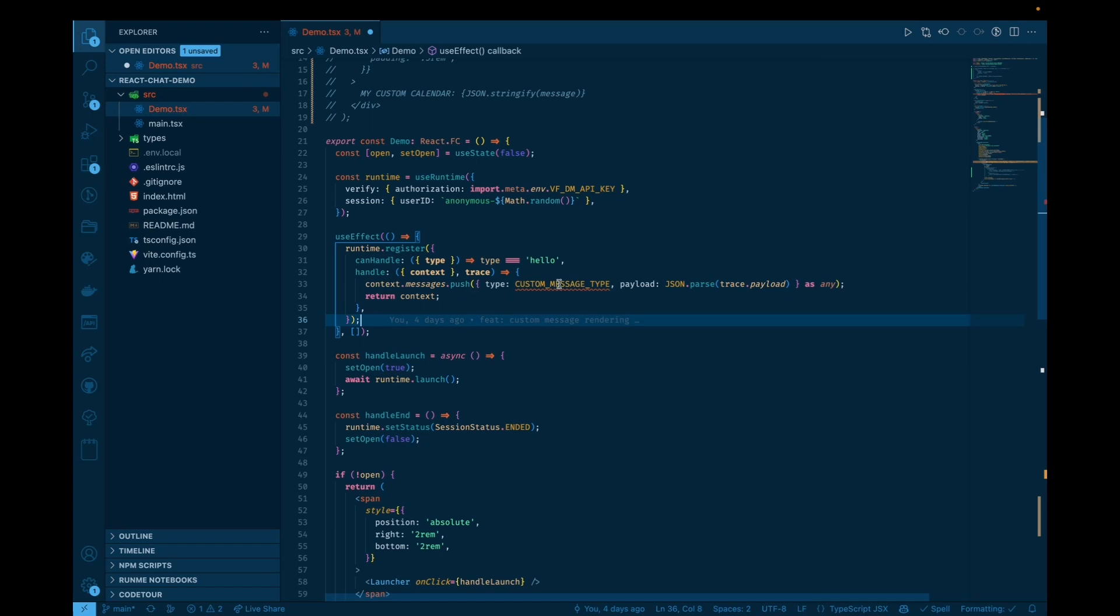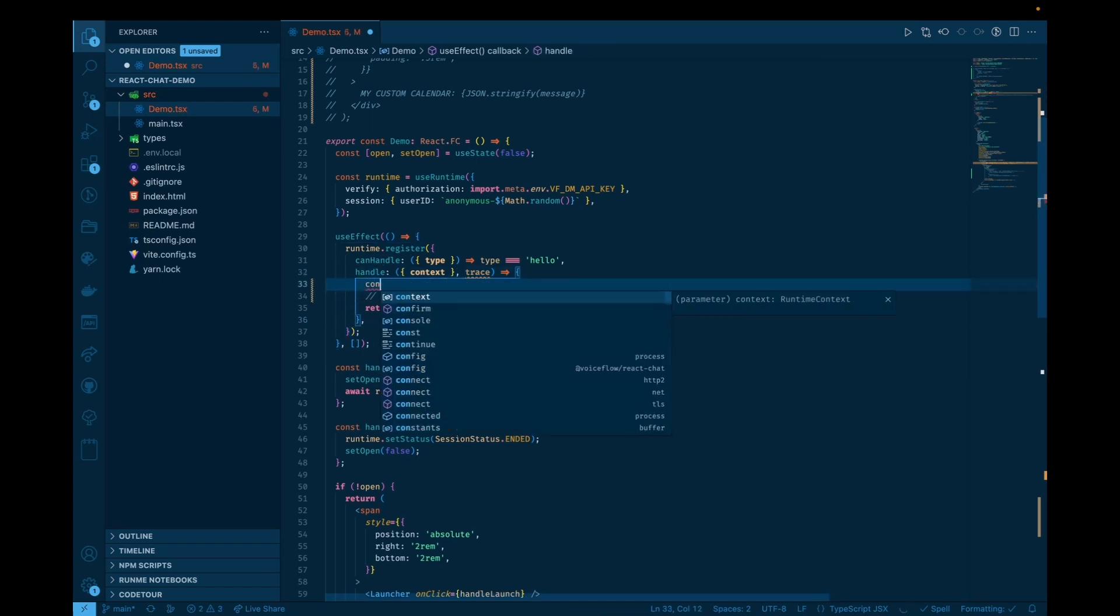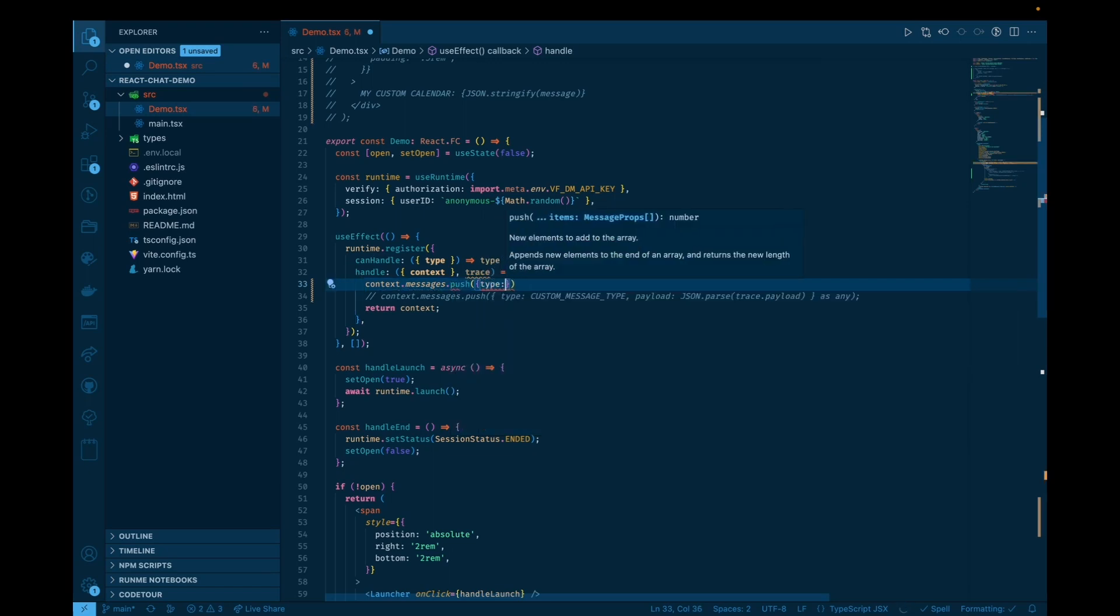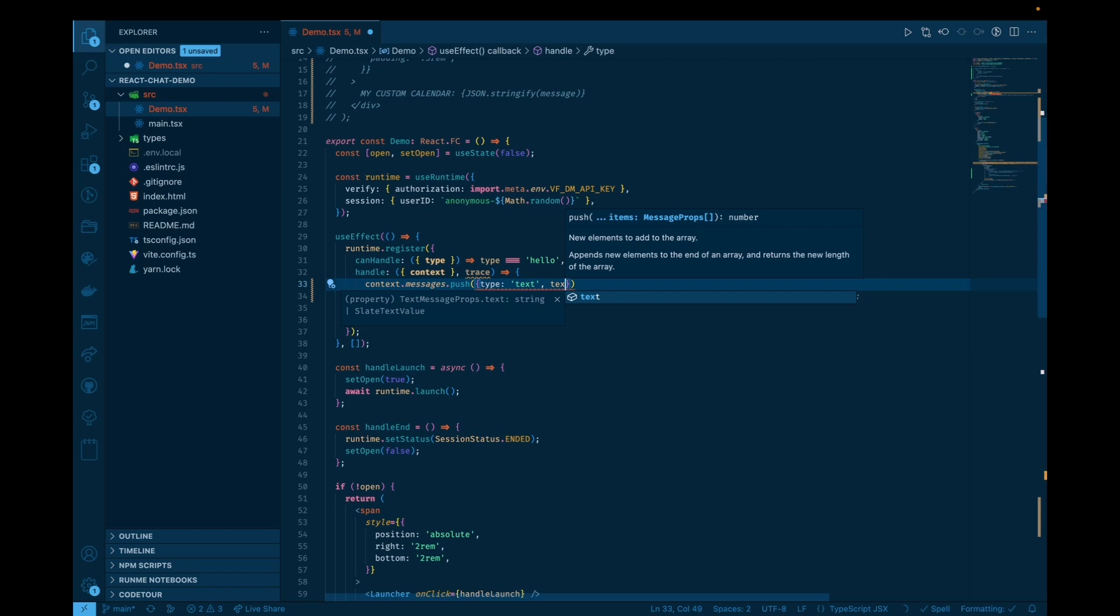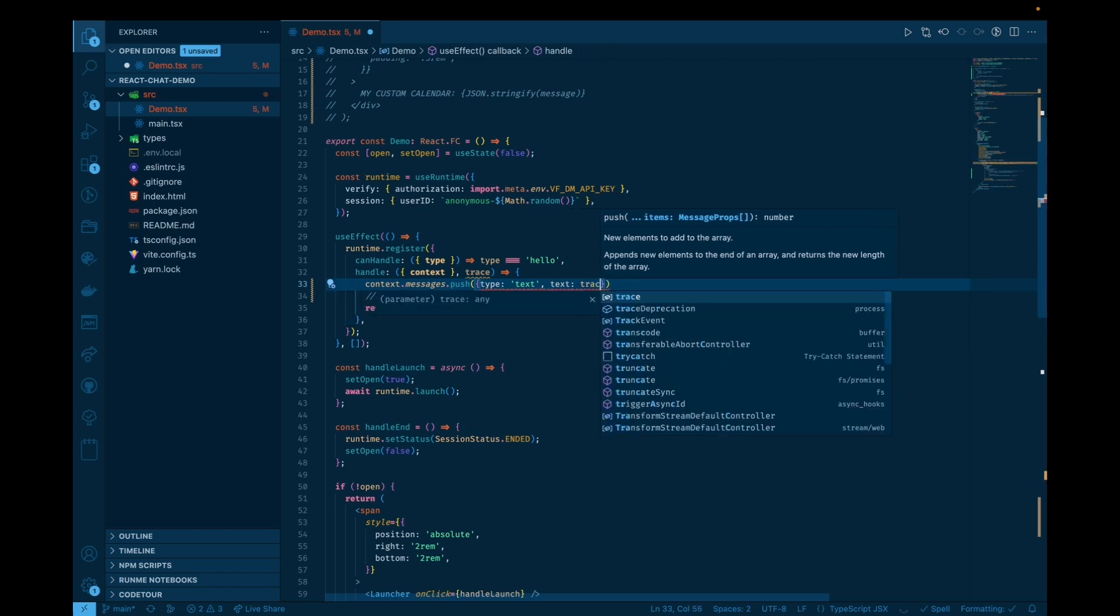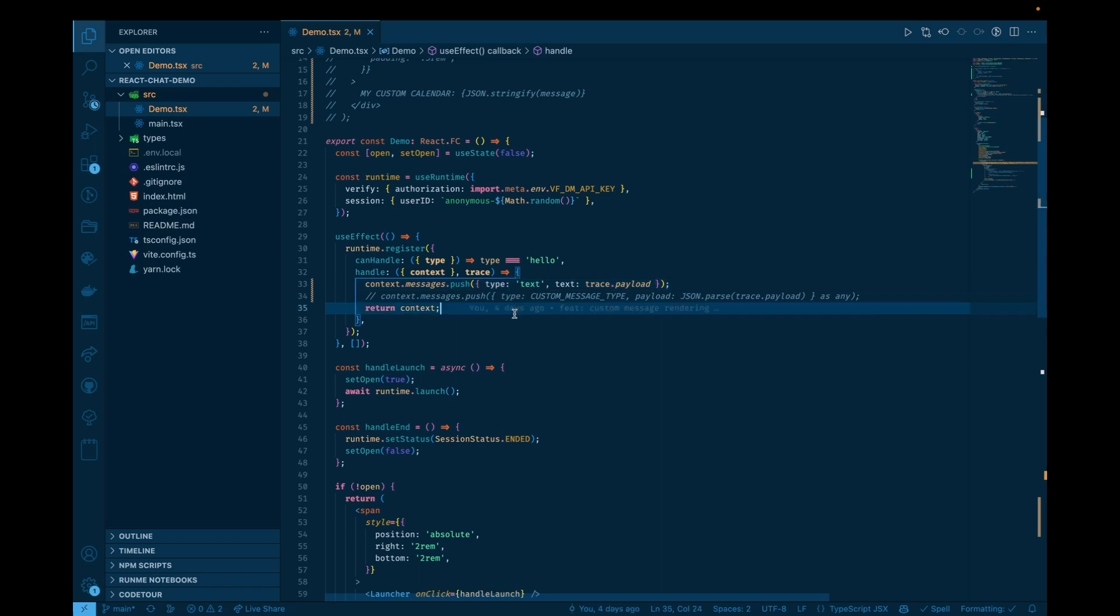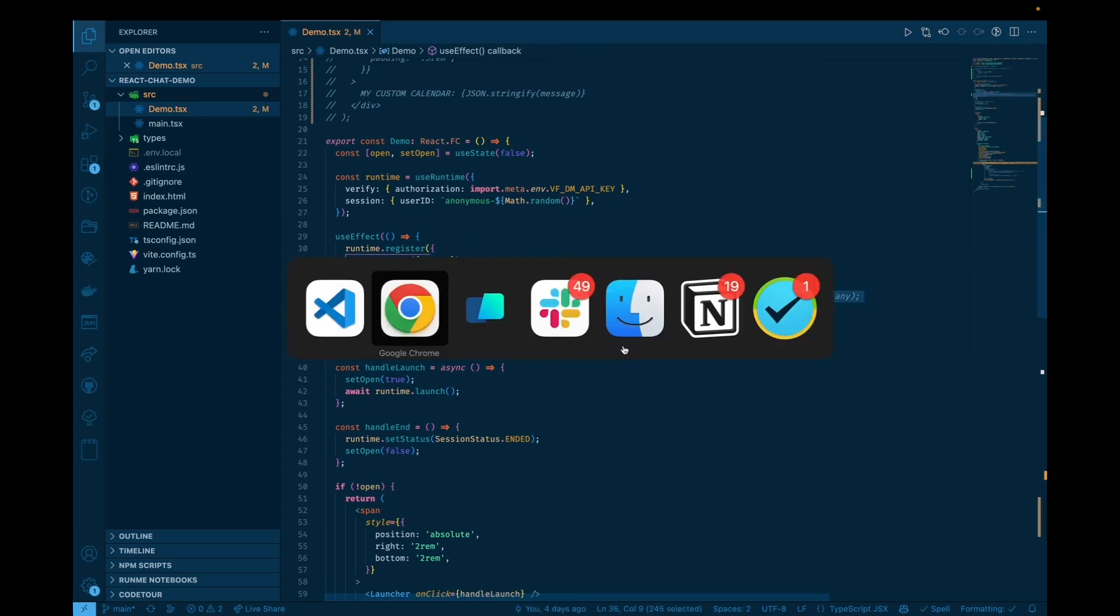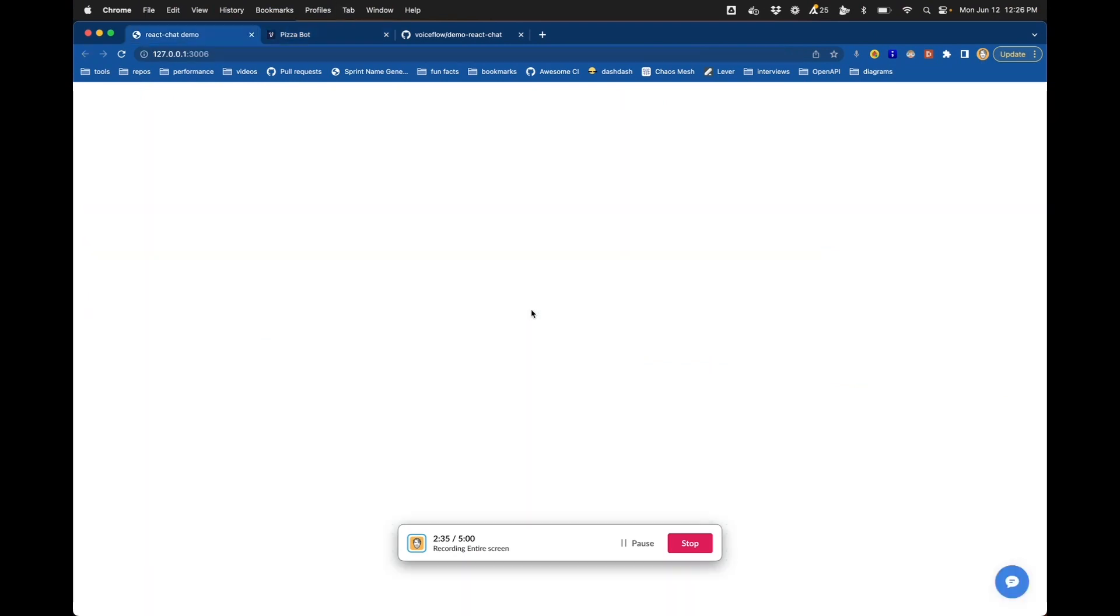So this could actually turn it into just a normal text message. So if I push a type is text, and text is just the trace payload, if I do that, then by default, it's able to take in this custom action with type hello and turn that into a message and display that on the screen. So let's head back and see what that looks like briefly.